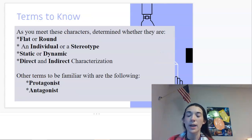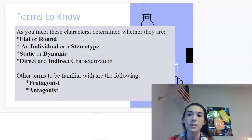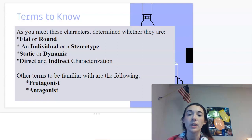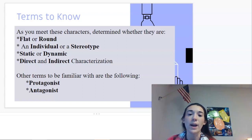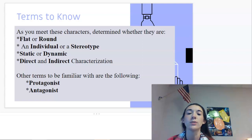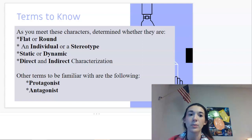In your Google Doc, anytime you see ellipses or three dots, you're going to complete the sentence, and you may also see times where a box is blank — you're going to put it into your own words. Some of the terms we are going to talk about include whether a character is flat or round, whether they're an individual or a stereotype, whether their personality is static or dynamic, and we'll cover protagonist and antagonist as well.